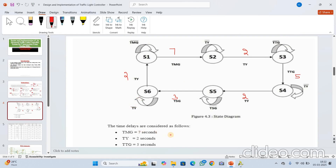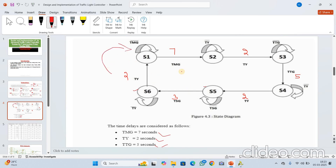Initially the system is in the S1 state. Until TMZ seconds — that means until seven seconds — it will remain in the S1 state. Once seven seconds is completed, it will move to the next state. After two seconds it moves to S3, after five seconds to S4, after two seconds back to S1, after three seconds to S6, and finally at S6, after two seconds, it moves back to the initial state S1. Here we have considered simply an FSM which consists of only six states.